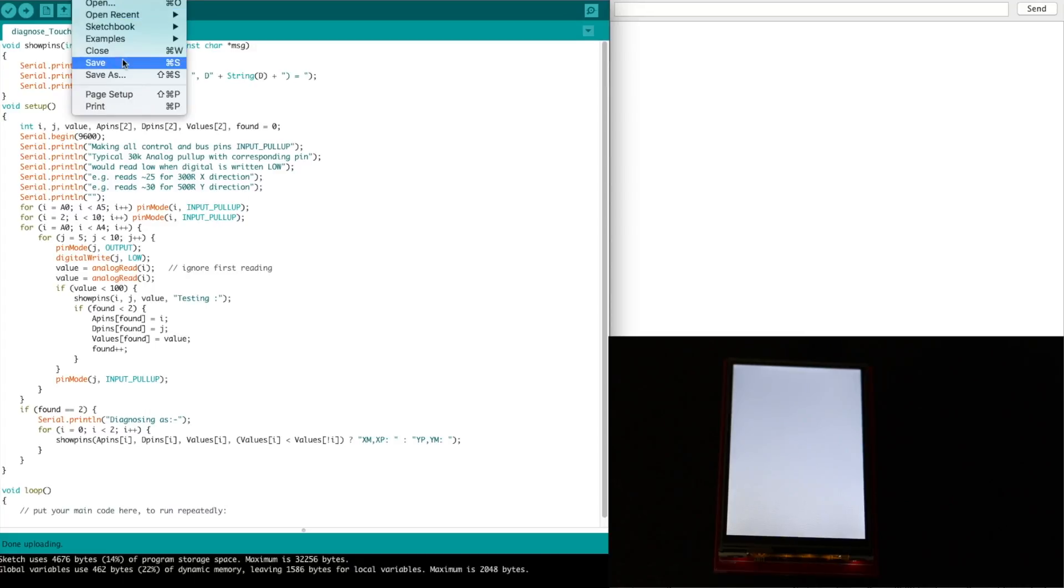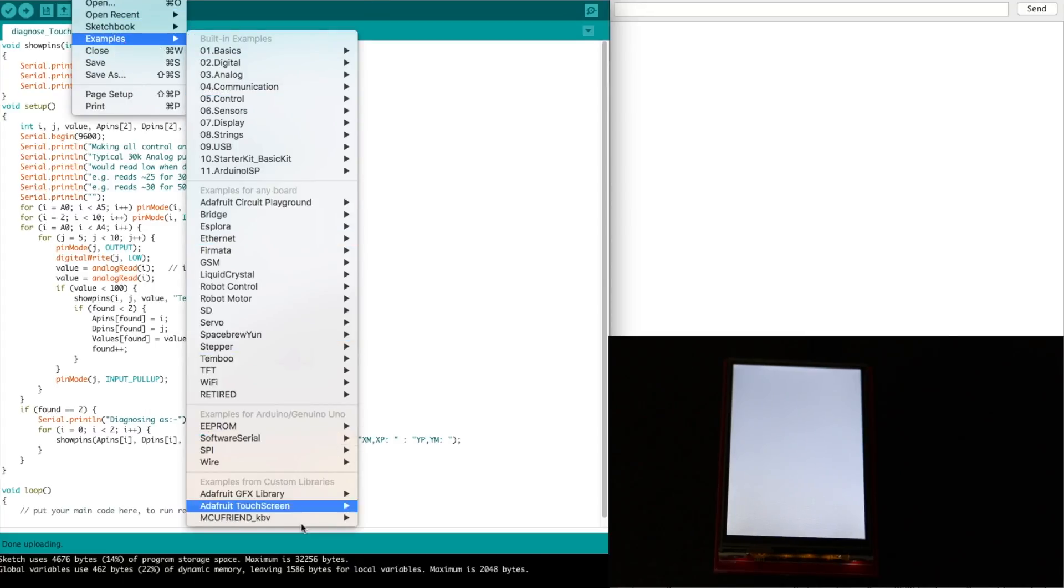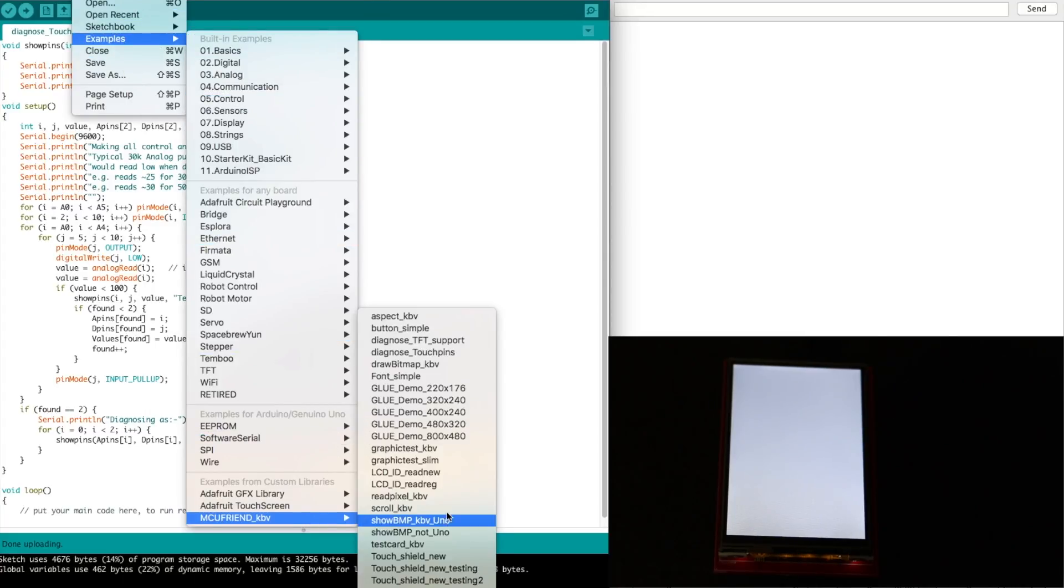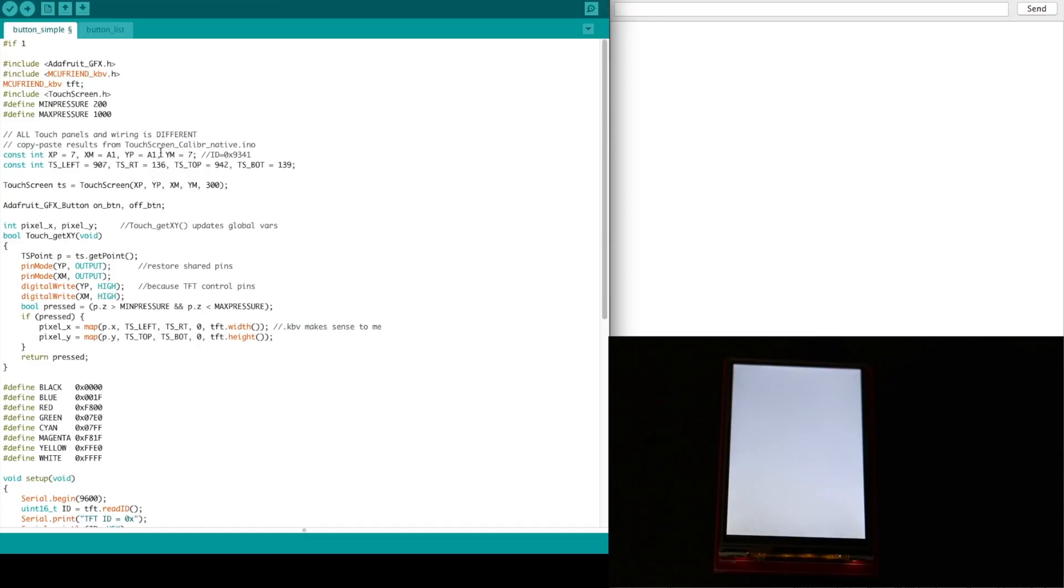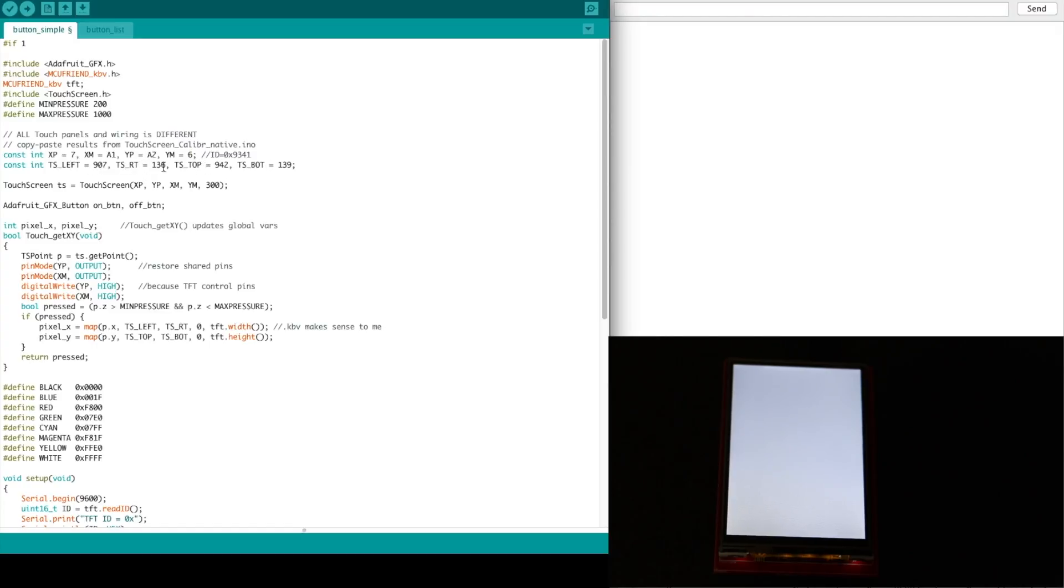So now I want to try another example from MCU friend library, button simple. So right here, XP and XM, YP and YM, these are defaulting to some certain way, but now I know that for me, XP is seven, XM is A1, YP is A2, and YM is six. So now it shouldn't get confused about where a touch is occurring. This other constant here, touchscreen left and right and top and bottom, there's another diagnostic you can run, and it will figure out what are your extreme limits on your particular screen. But these are pretty close to what I was getting, so I just leave these in.